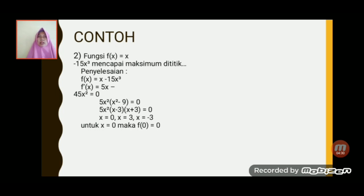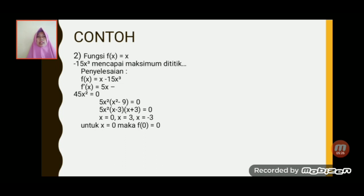Untuk contoh yang kedua, perhatikan, f(x) sama dengan x⁵ dikurangi 15x³, mencapai maksimum di titik berapa. Untuk penyelesaiannya, f'(x) sama dengan 5x⁴ dikurangi 45x², sama dengan 0. Setelah itu, 5x² dikeluarkan, diperoleh 5x² dikali (x² - 9) sama dengan 0.